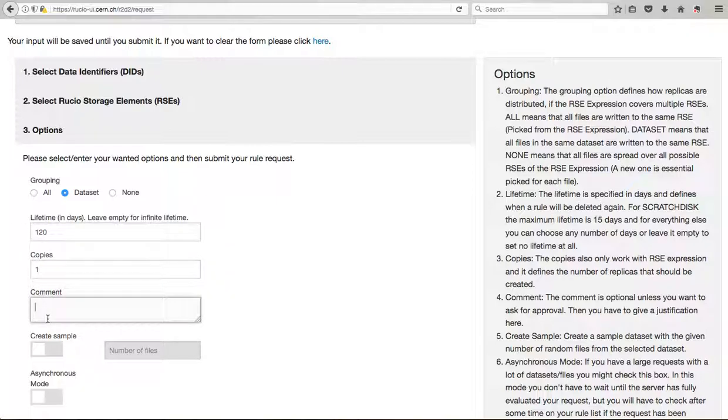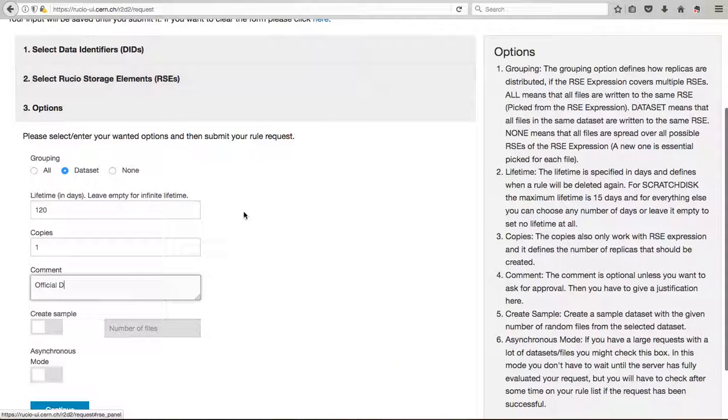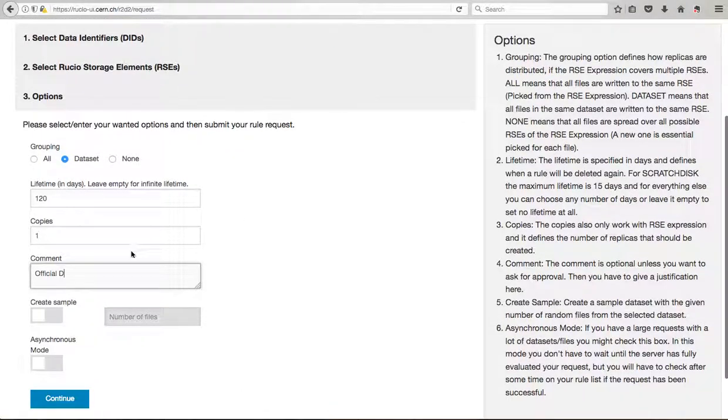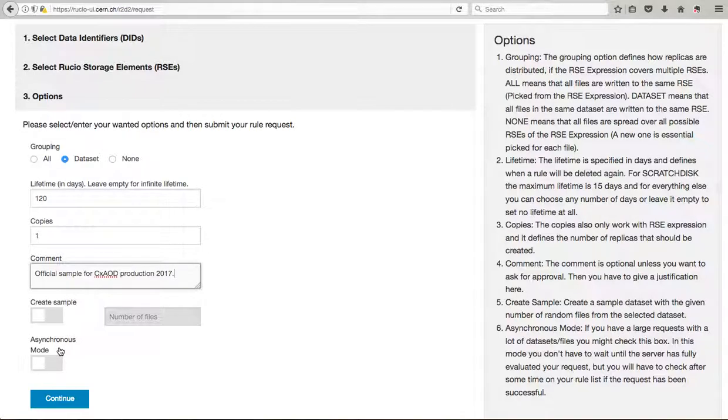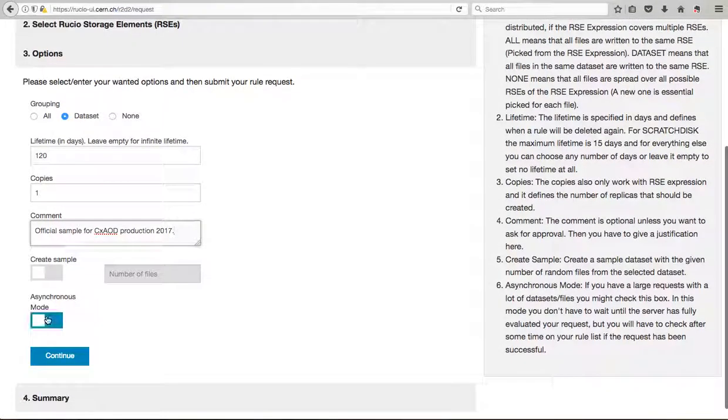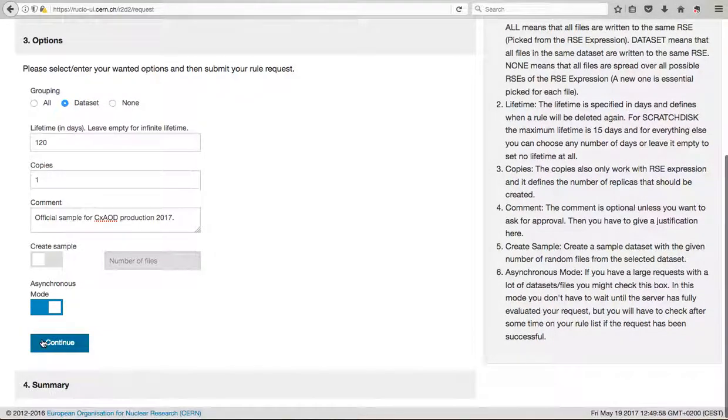One single copy, and I will print official, I forgot, official sample, sorry, for CXP production 2017, just to give you a comment on what you want. And you can for example do an asynchronous mode and continue.